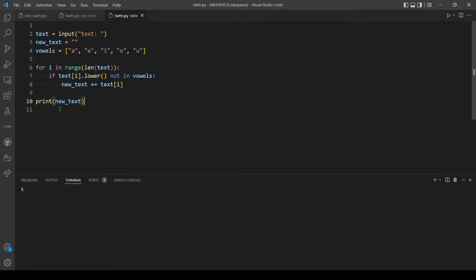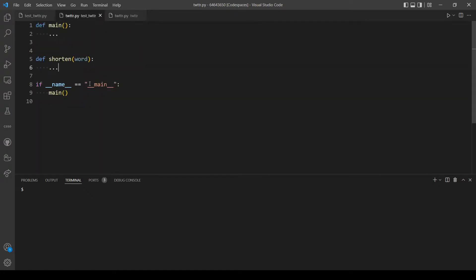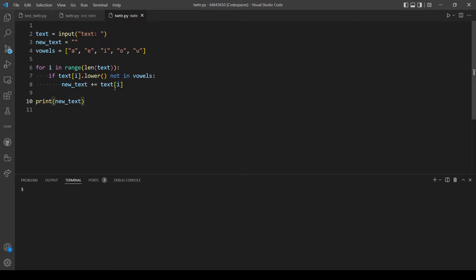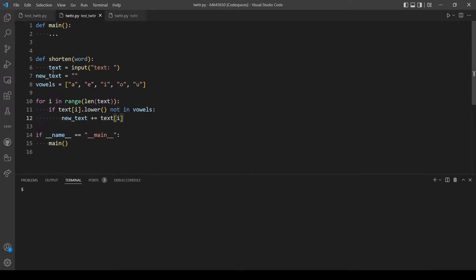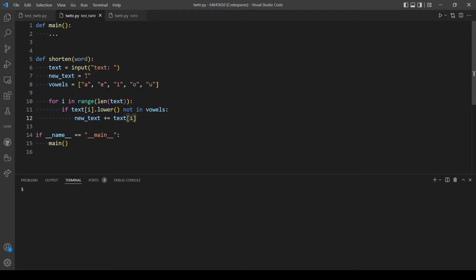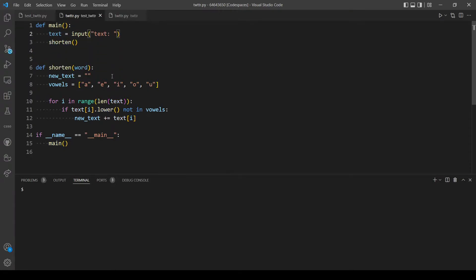But first let's restructure our code by putting these two functions. Let's copy this code from here, let's put them in the shorten function. And here let's call our function shorten, but it needs a parameter so we will actually move this line here and pass in text as the parameter.